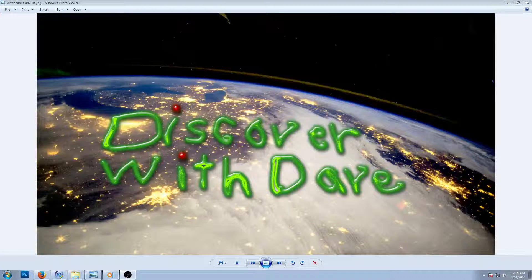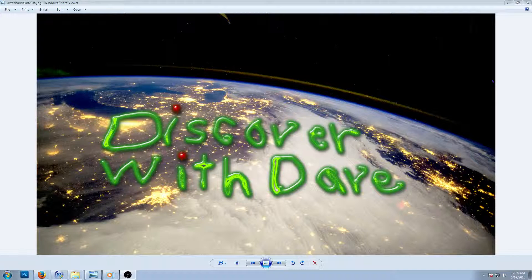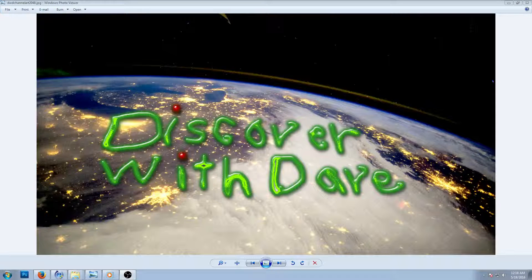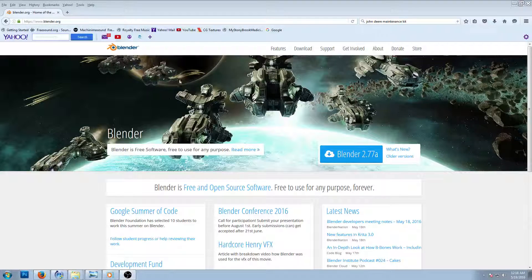Welcome everybody to another episode of Discover with Dave. Today I'm going to talk about a free software program that you can download. It's free to download, no copyrights to worry about. It's done like an animation software, but there's just so much you can do with this. It's called Blender.